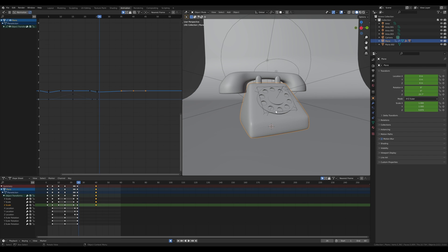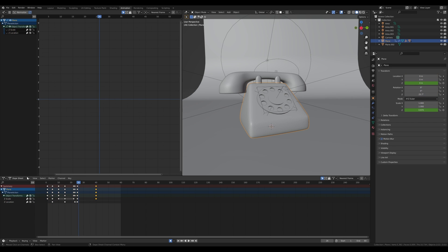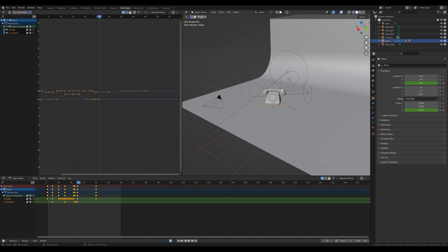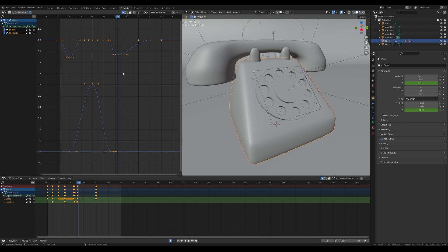To better see what's going on, we'll use the Graph Editor. First, let's do some cleanup — expand the object transform and you can see all the different animated channels. Since we only scaled and moved the phone on the Z-axis, all other channels are unused. Disable Z location and Z scale, hover over the timeline, press A to select all keyframes, press X and delete keyframes. Now we only have Z scale and Z location — much better. To focus the view on your keyframes, hover over them and press Period, just like in the viewport.